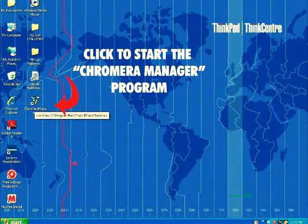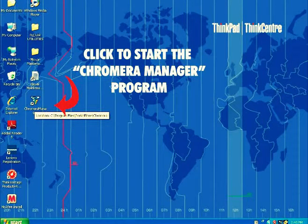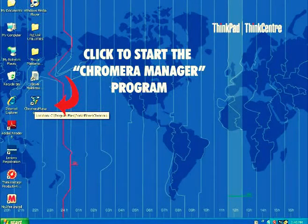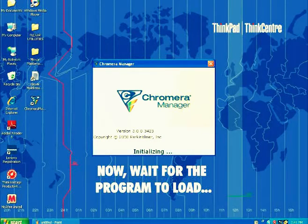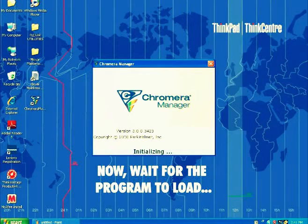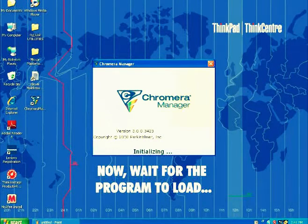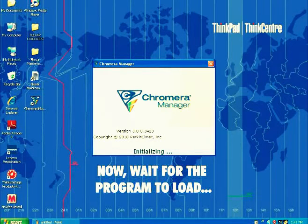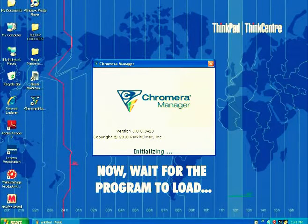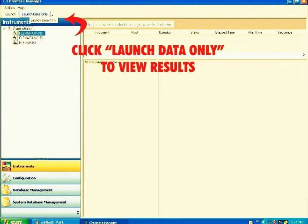On your desktop, click the ChromeRAW manager program. This icon will show up indicating that the program starts initializing. Just wait for the program to load. Then this will appear. Under the Control menu, click Launch Data Only to view the results.